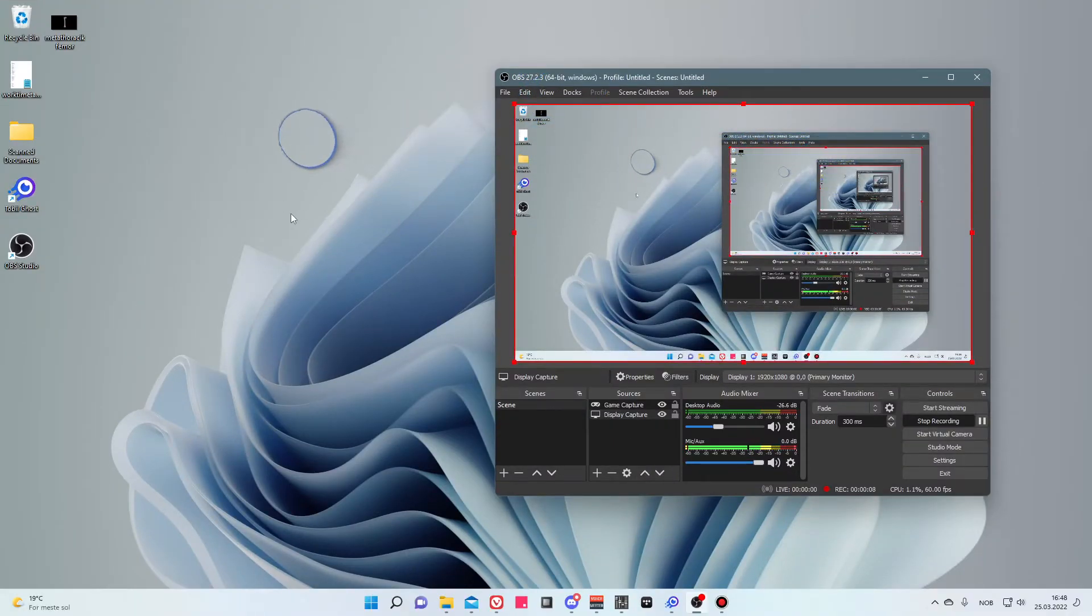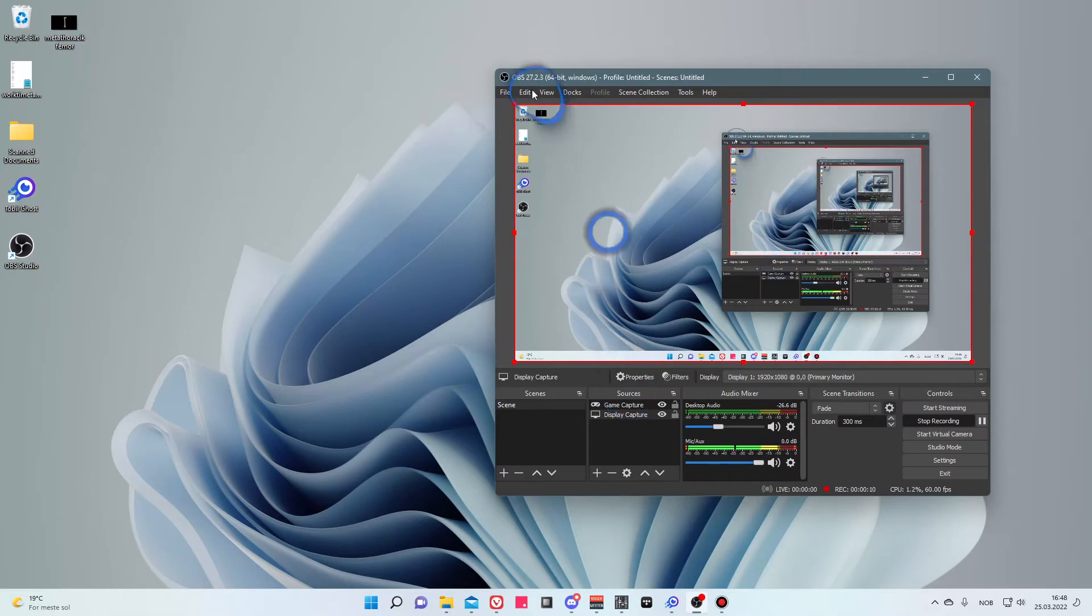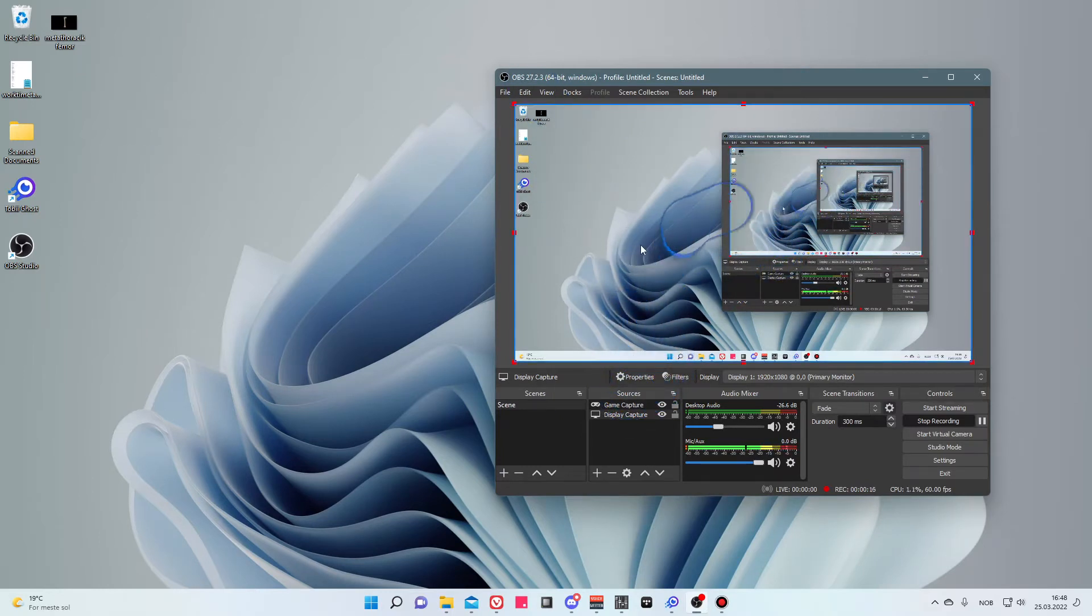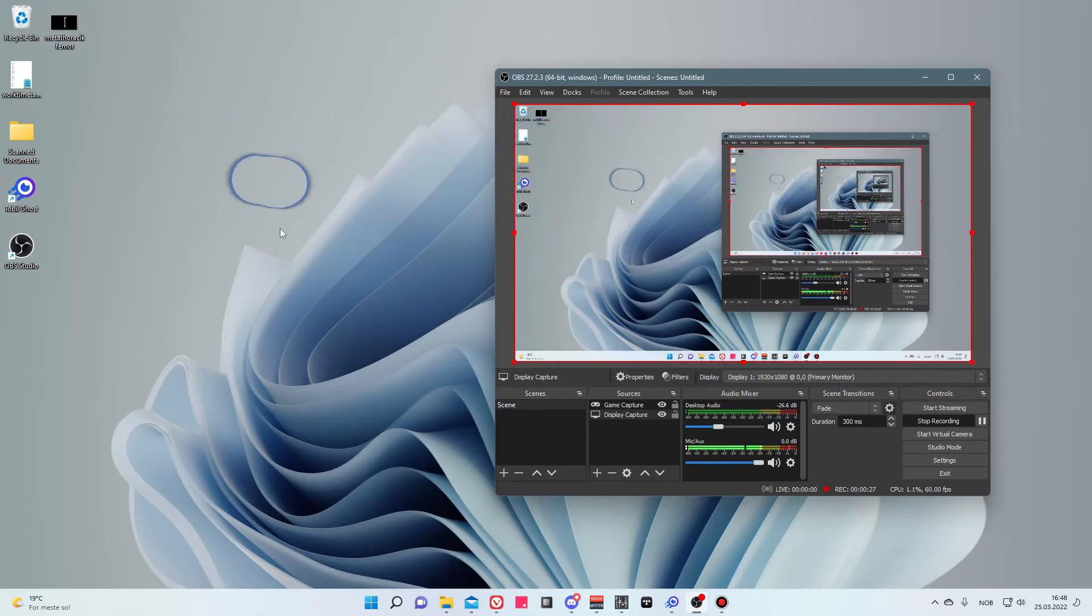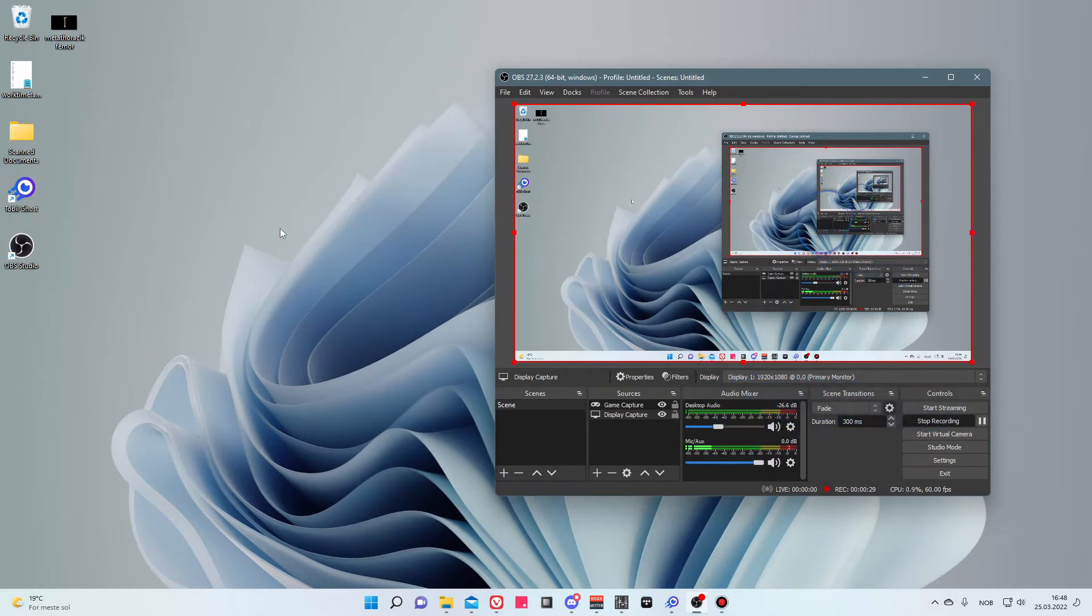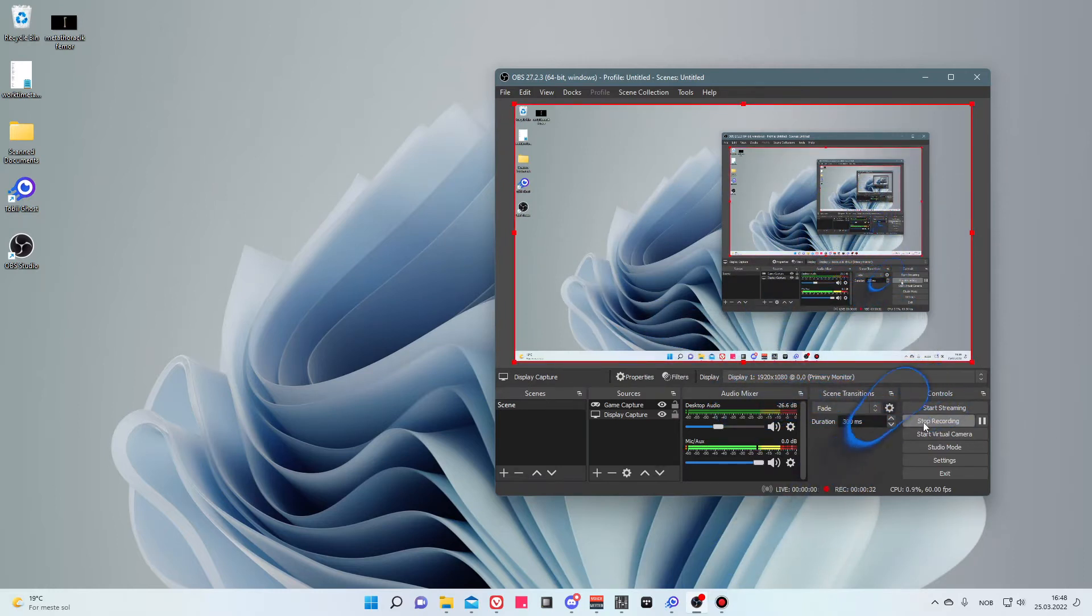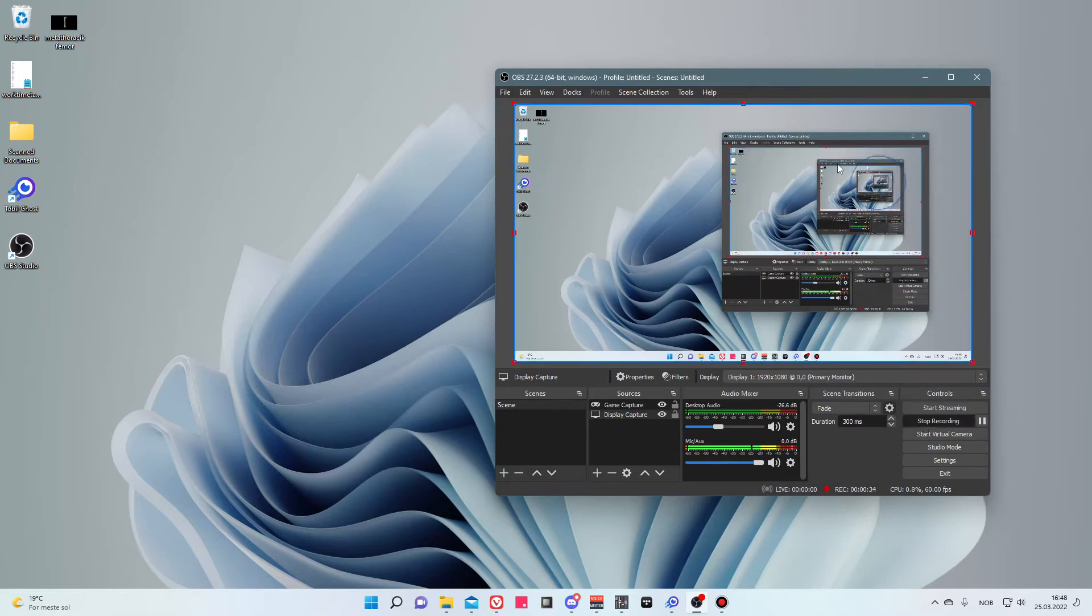If I look over here, I cannot see the circle, but because the OBS Studio is set up to render the circle to the video, I cannot see it over here but you can see it in the OBS Studio. So you just have to trust me that I don't see it on my own screen. I will now pause this recording and drag it into a recording application.